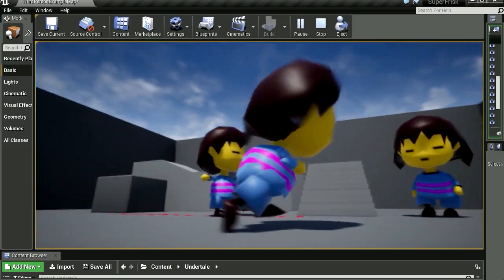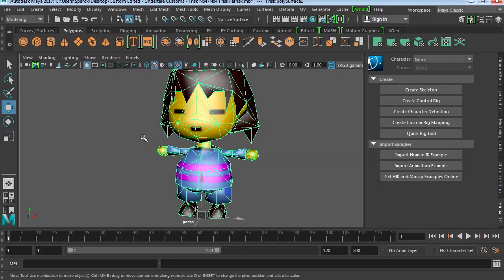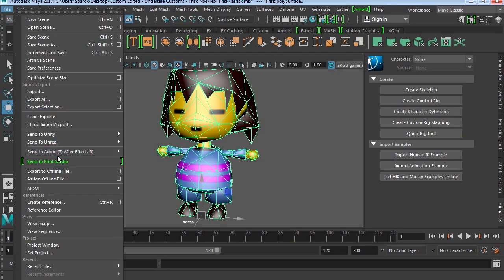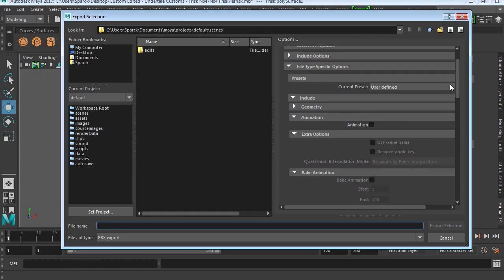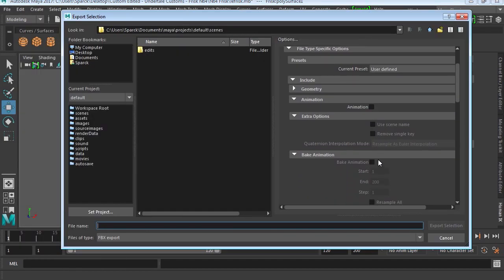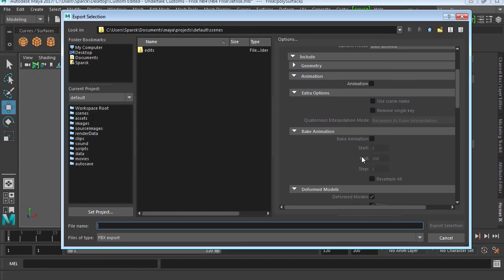So let's export this as an FBX. I didn't change anything here so I'm not exporting any animations. Don't worry about this. Let's just call this Frisk.